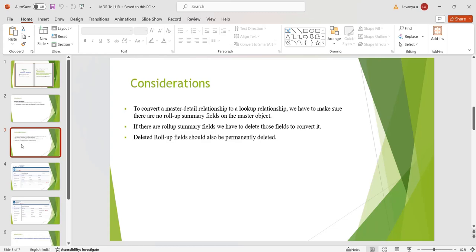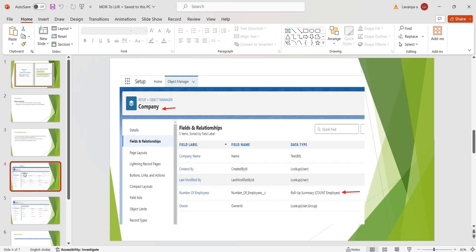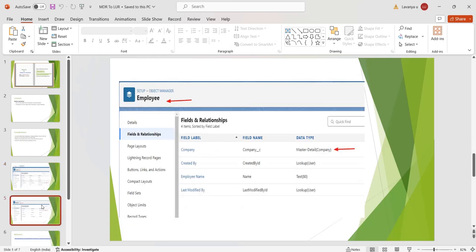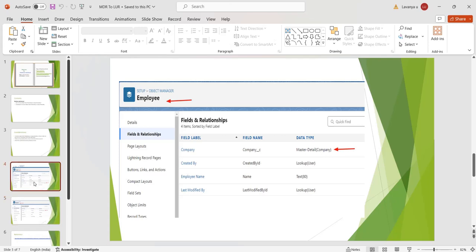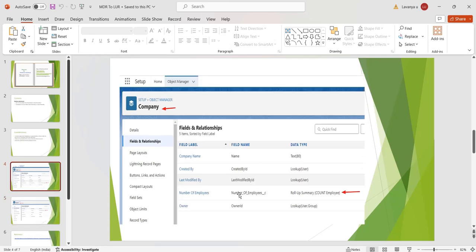Here I have created two objects: the Company object, which is the parent object, and the Employee object, which is the child object. I have created a master-detail relationship field here. Now I want to convert this master-detail to a lookup relationship field. But before converting, we have to check whether there are any rollup summary fields on the master object.